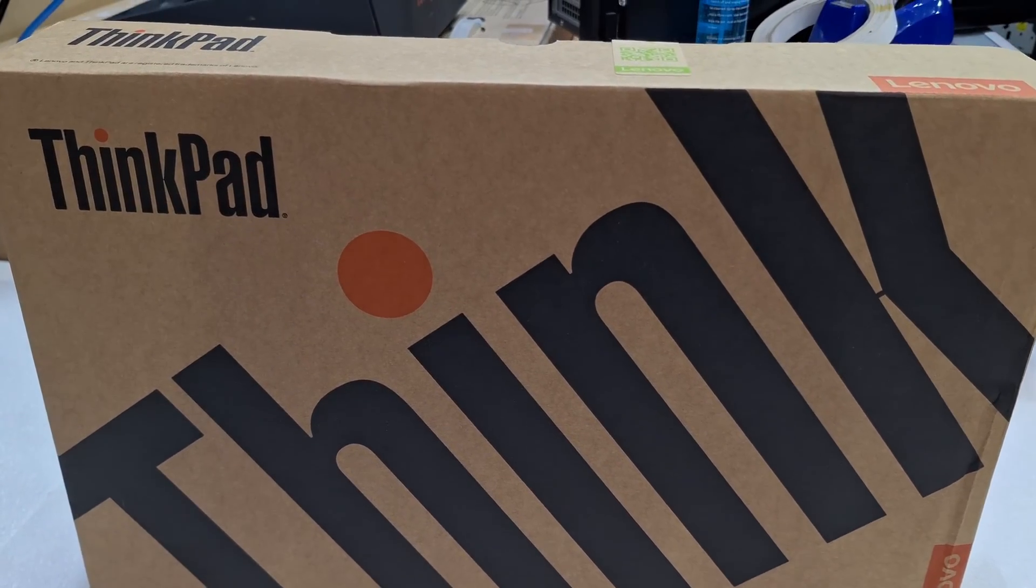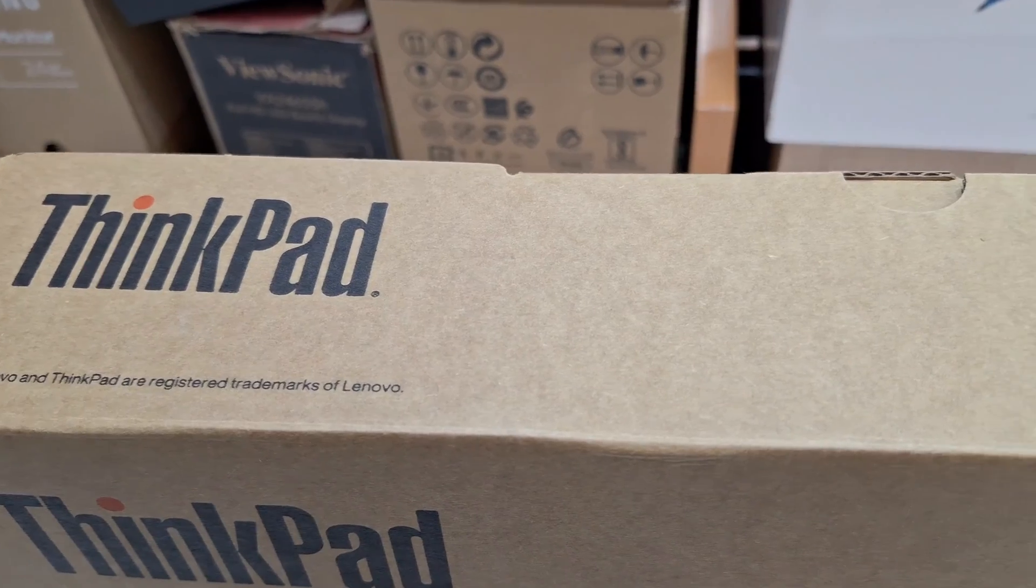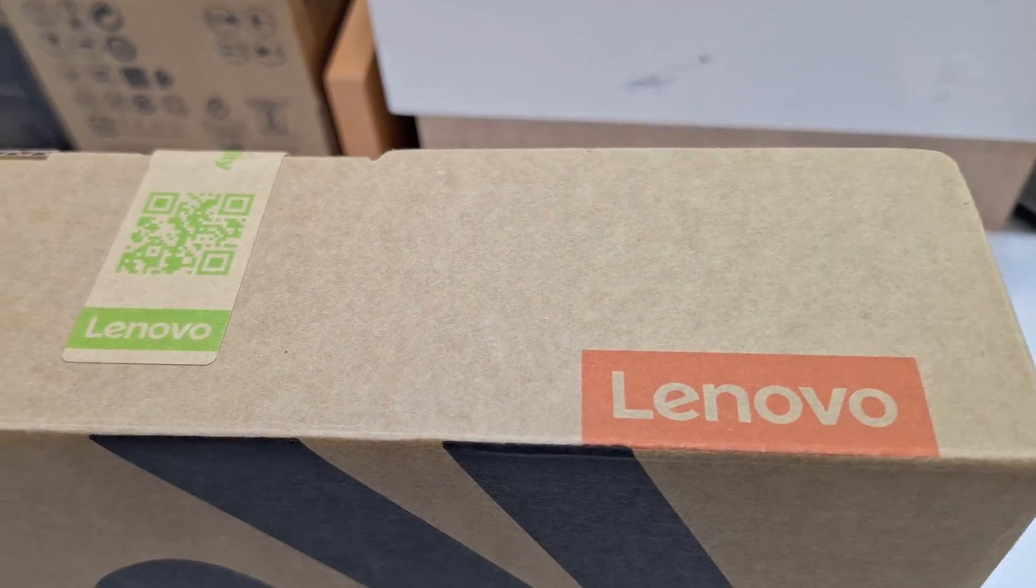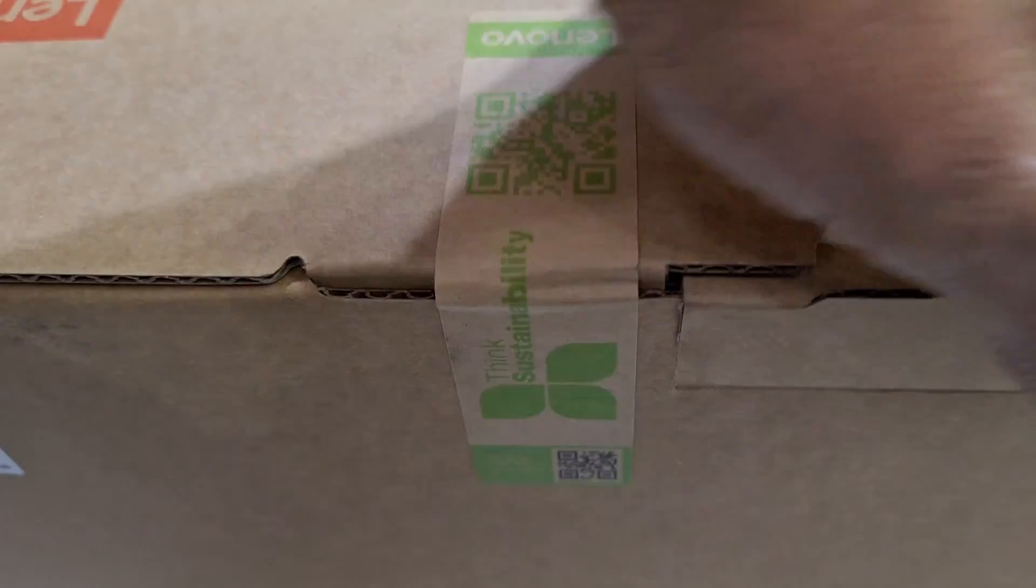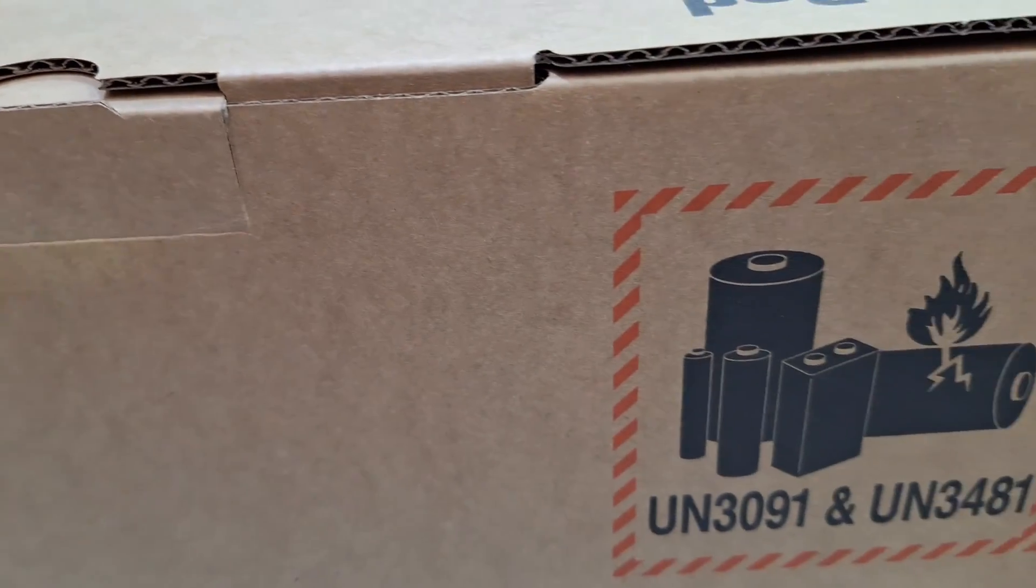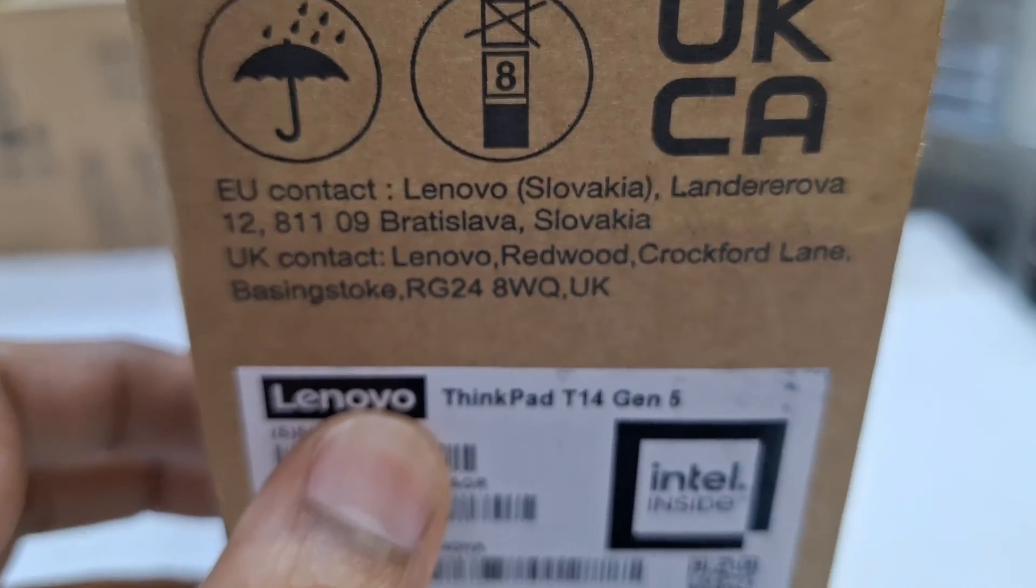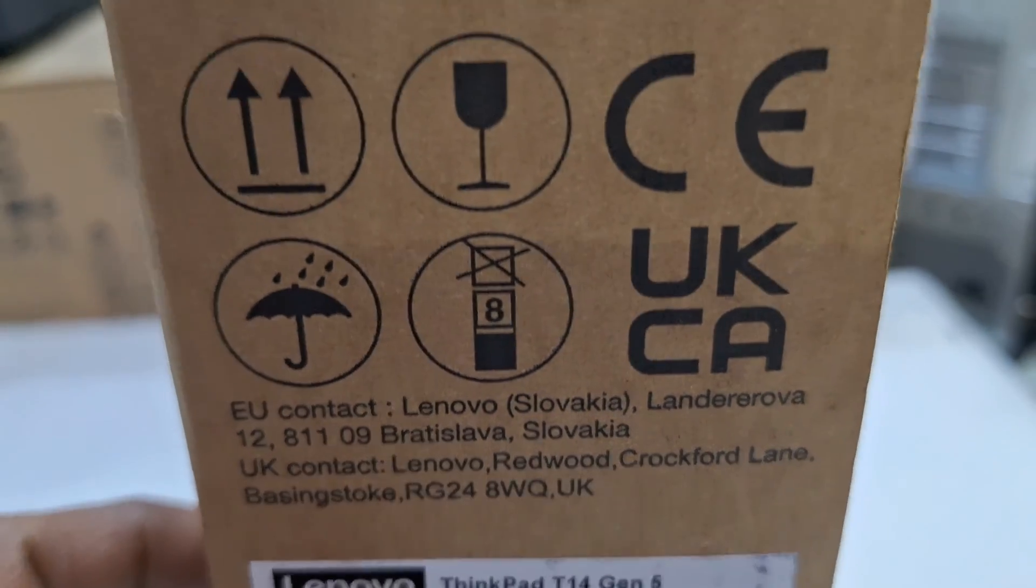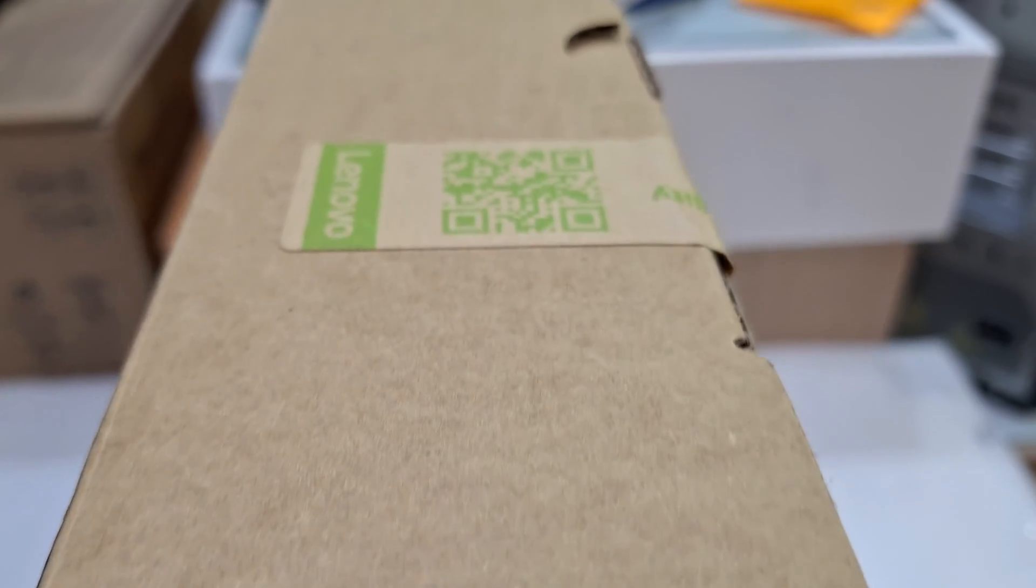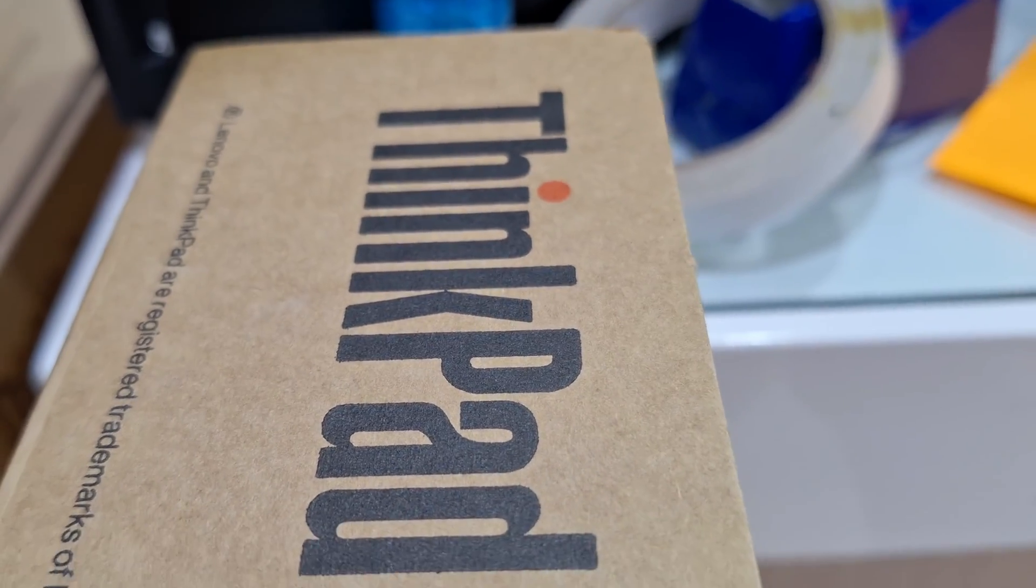Hi friends, welcome back to my channel. Today I'm going to show you the Lenovo ThinkPad T14 Gen 5 latest model with the Ultra 7 processor. This is the box design, you can see the model number. It's an Intel Ultra 7 processor, 2024 model.